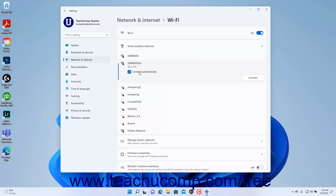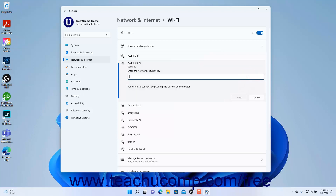To only connect manually, uncheck the checkbox. Then click the Connect button to connect to the network and enter any security information in the window that appears to join the Wi-Fi network.